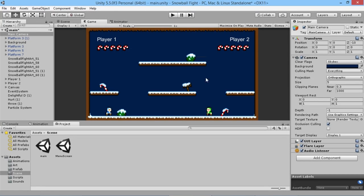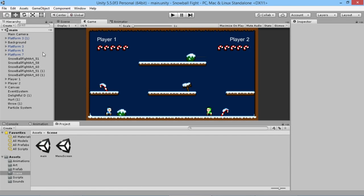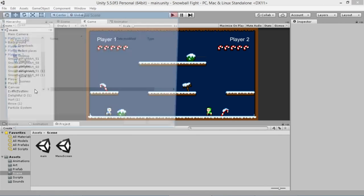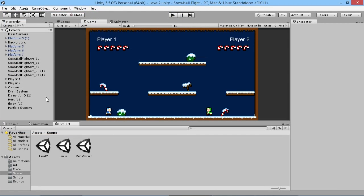Now let's add the ability to have multiple levels in our game. To do this we'll need more than one scene. Take our main scene that we already have open, go to File > Save Scene As, and save it as Level 2.